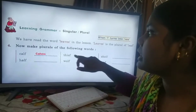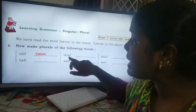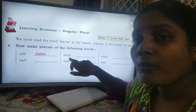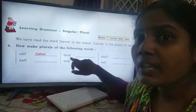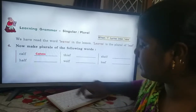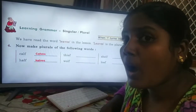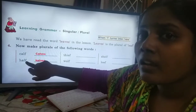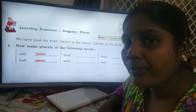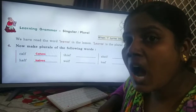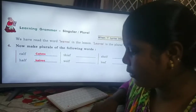Next word is T-H-I-E-F — thief. This is also a singular noun ending with 'f.' We should remove 'f' and instead of 'f' we have to add 'ves' to make the plural noun. Then: half, H-A-L-F. Half is a word ending with 'f.' We have to remove 'f' and add 'ves.' So half is a singular noun and halves is the plural noun.